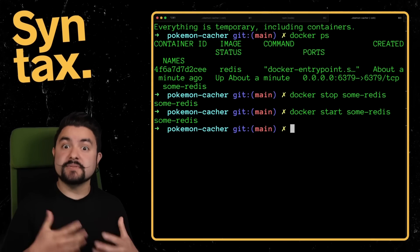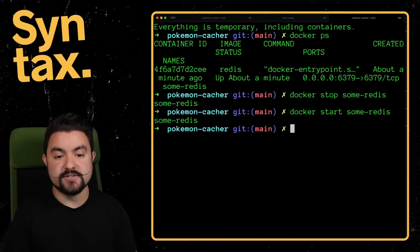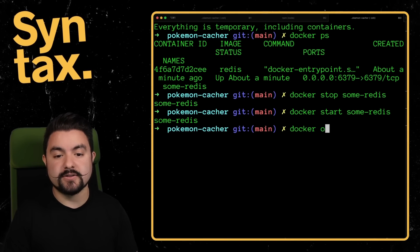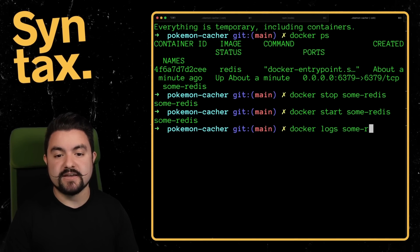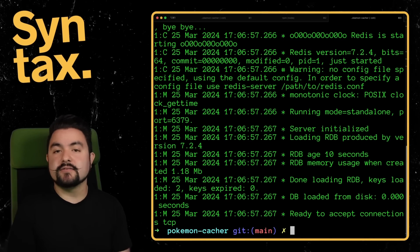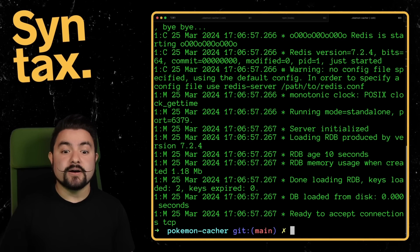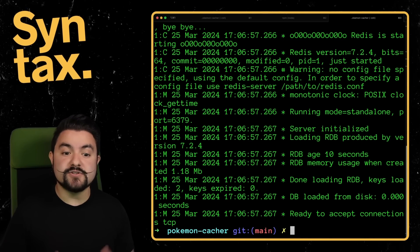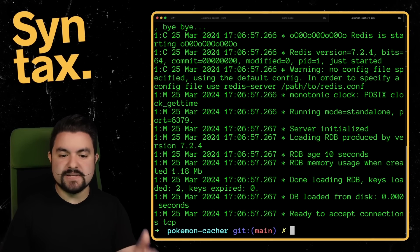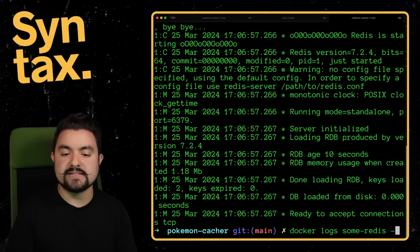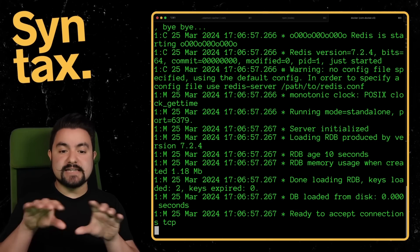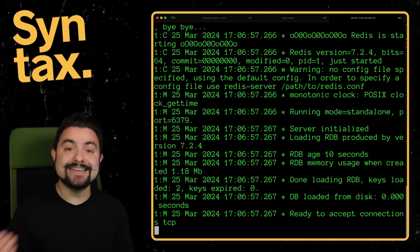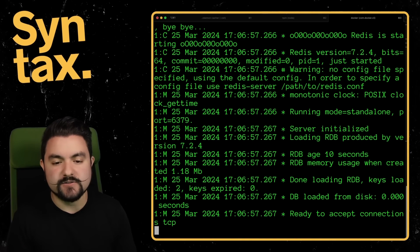But you might want to be able to see the logs inside of that container. So if you do Docker logs, and then specify the container name, that'll spit out all of the recent logs. The other thing you can do is you can follow these logs. So right now, this just spits it out and then gives me back my terminal. If I pass in a dash F, this will just stay there. And any new logs that come in, you'll see those happen as well.